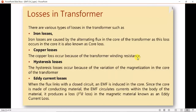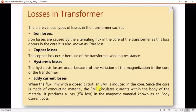Copper loss is due to the transformer winding resistance — the I²R loss. Hysteresis loss is caused by variation in magnetization in the core due to the repeated process of magnetizing and demagnetizing. Eddy current loss occurs when flux links with the closed circuit of the iron core — since iron is a conducting material, the induced EMF circulates currents within the core body, producing eddy current loss.